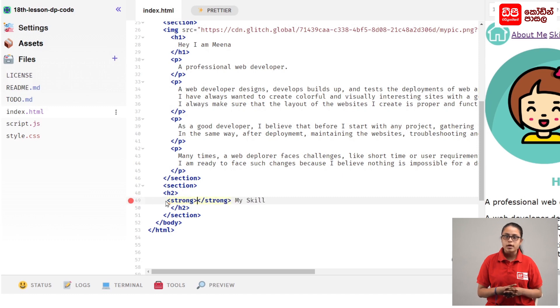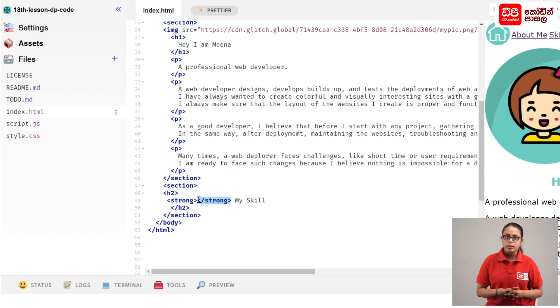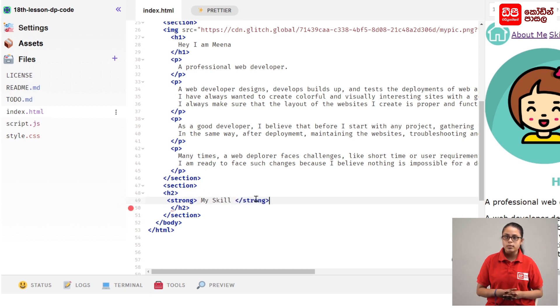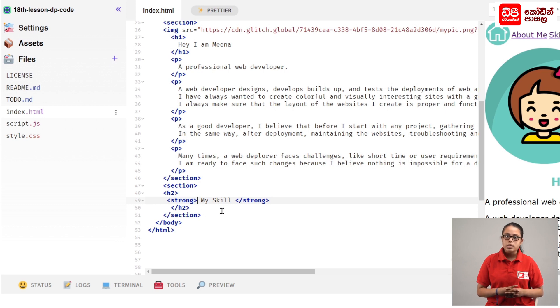You can create a strong tag and make a close tag. Cut the tag and paste the tag. You can underline the tag and cut the tag.